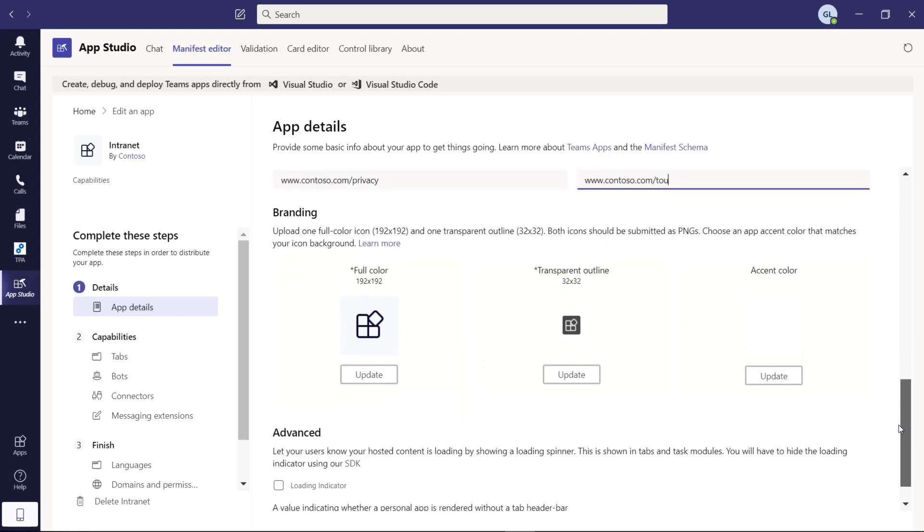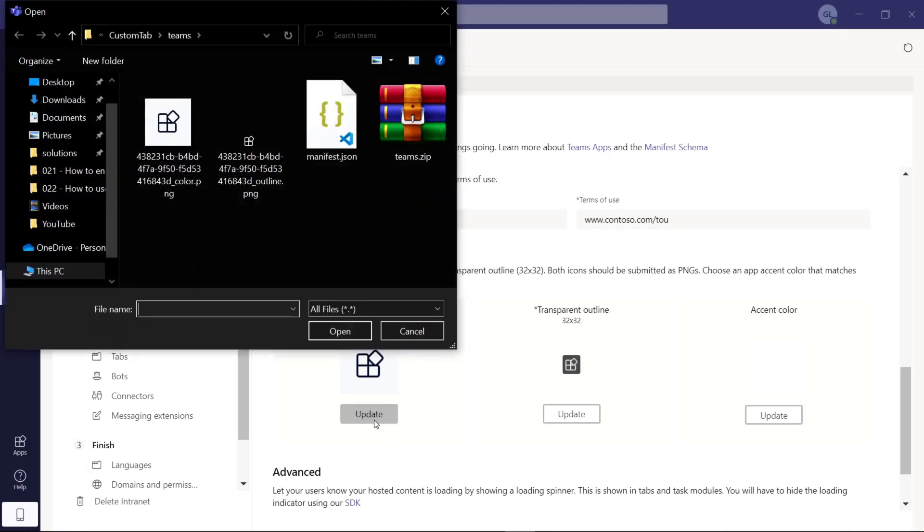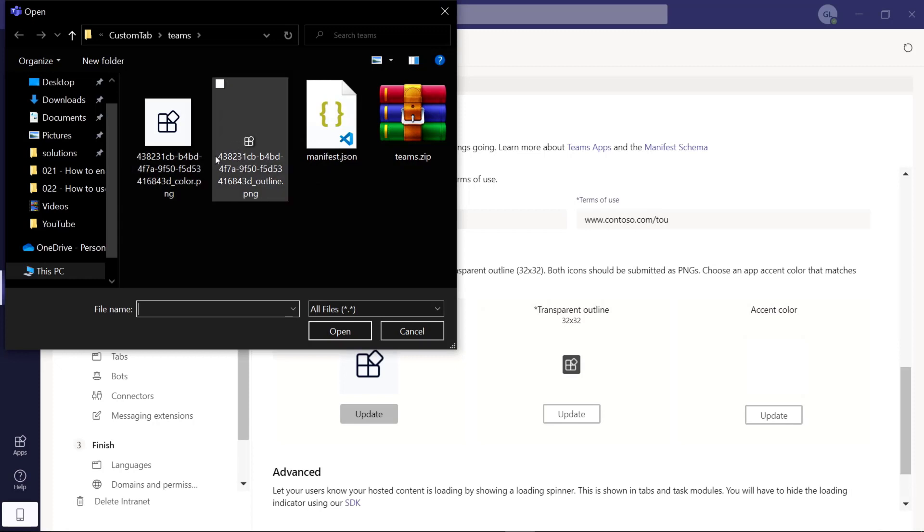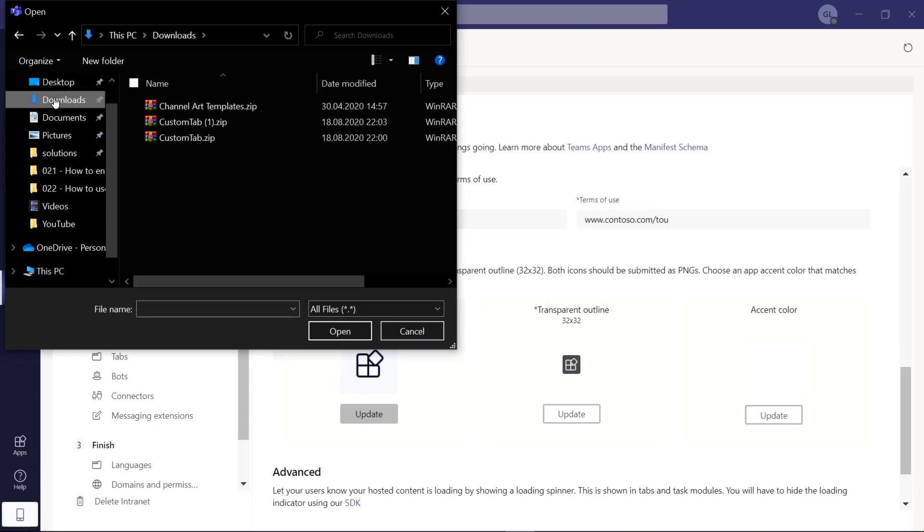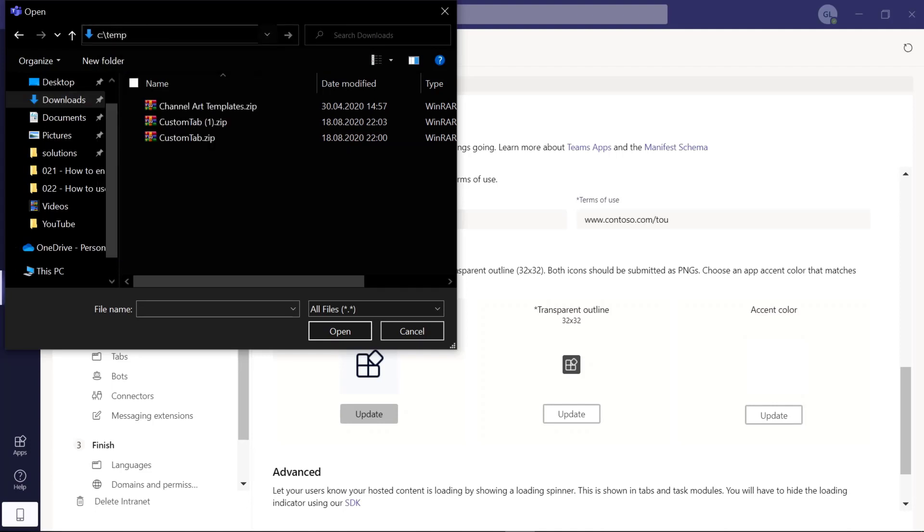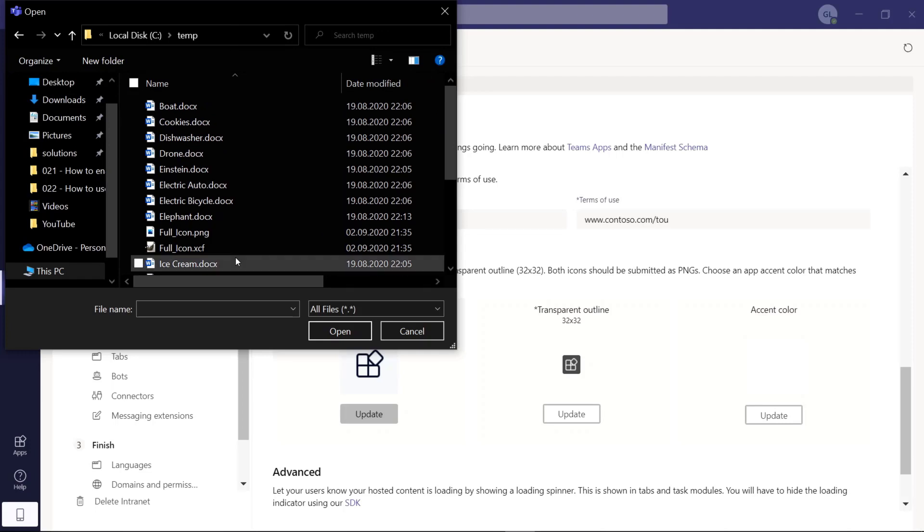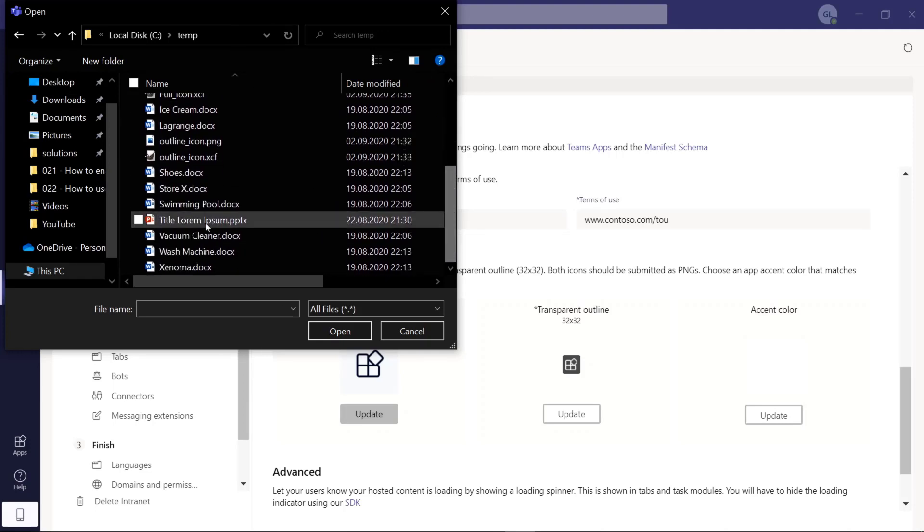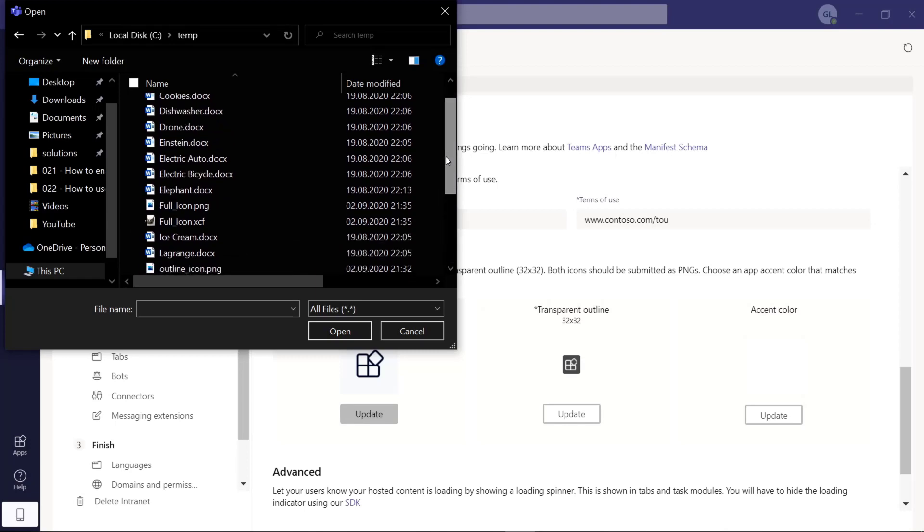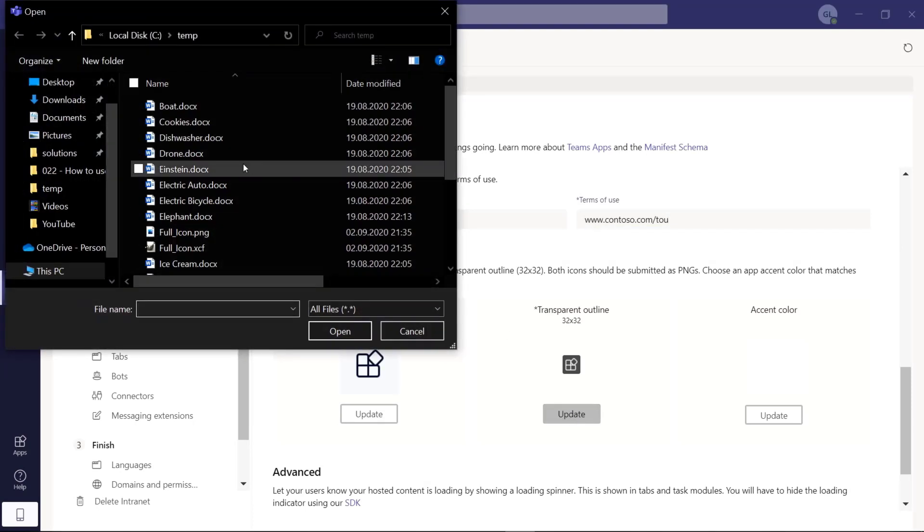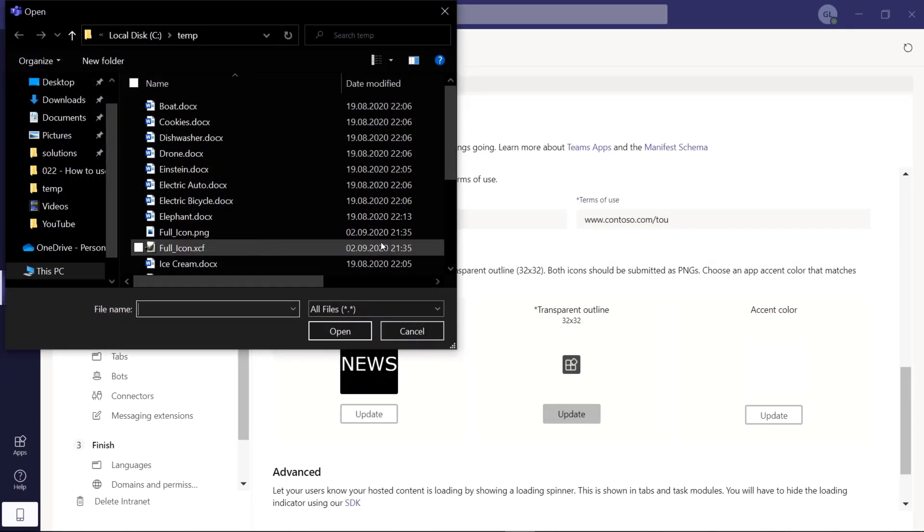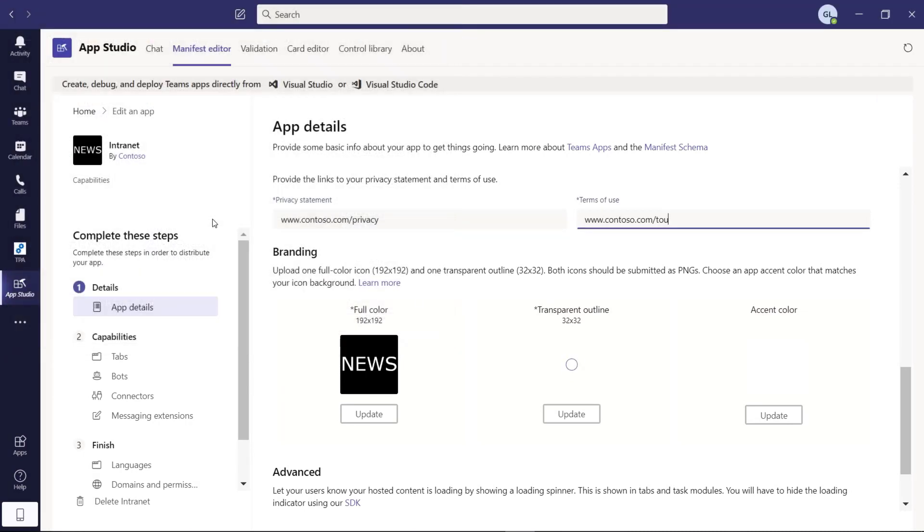Here we go. I also created for the branding section two icons. I can just type in update. We can use this default icon or let me jump into a folder where I stored these icons. I have the full icon here created. There we go. And then we have the transparent outline icon. Here we go.